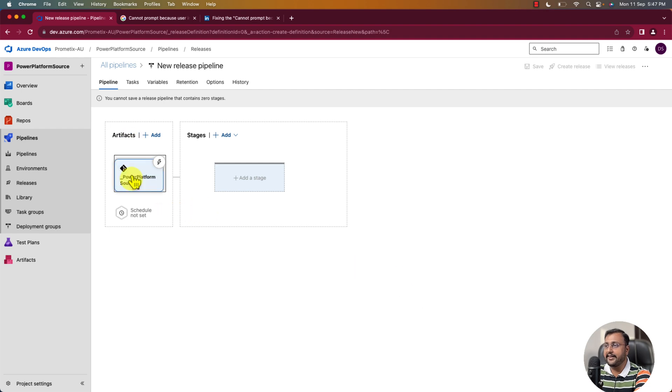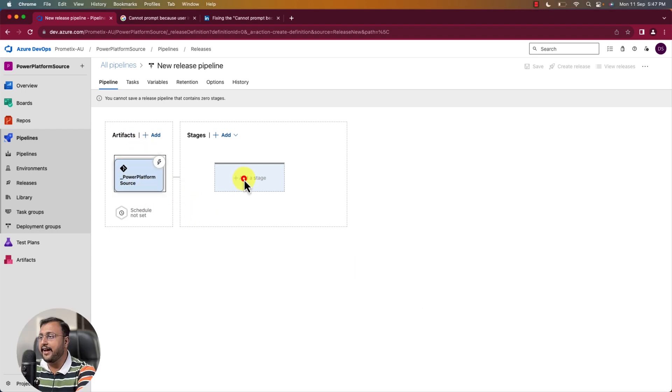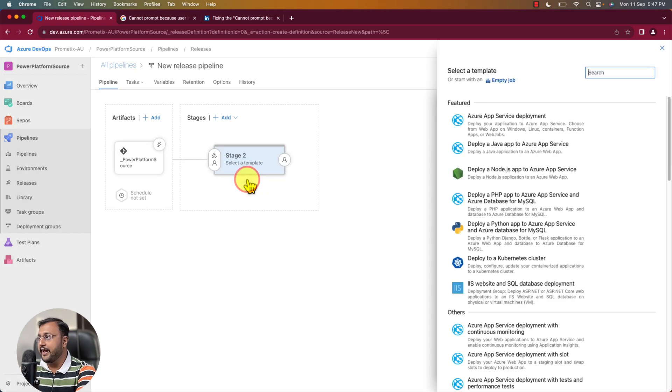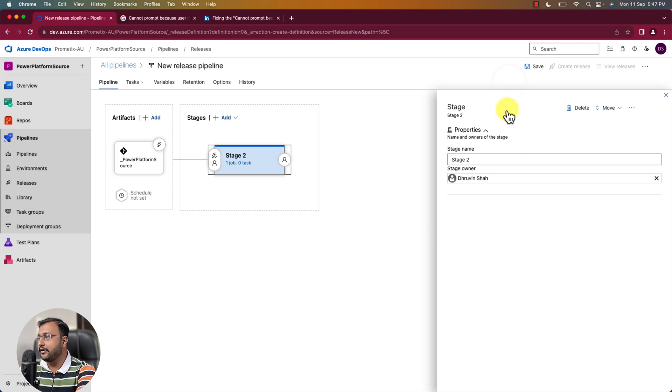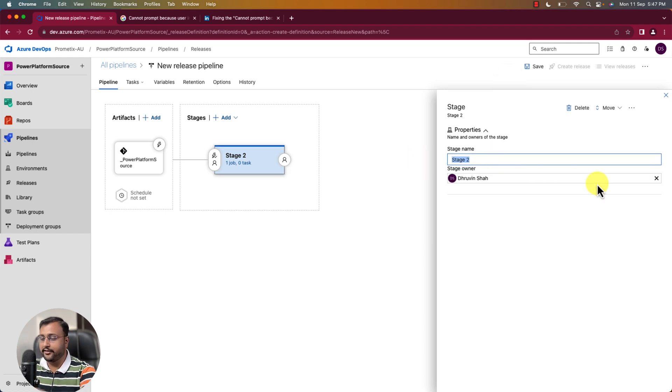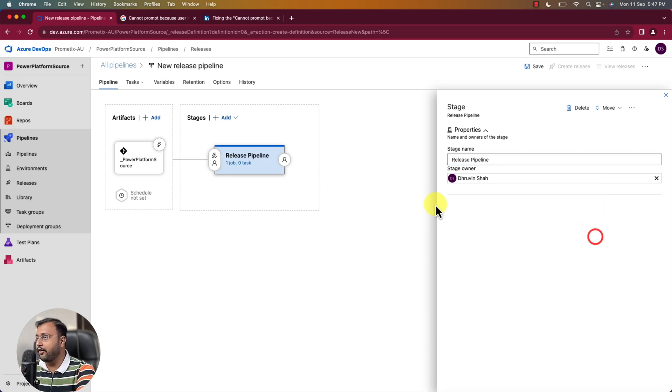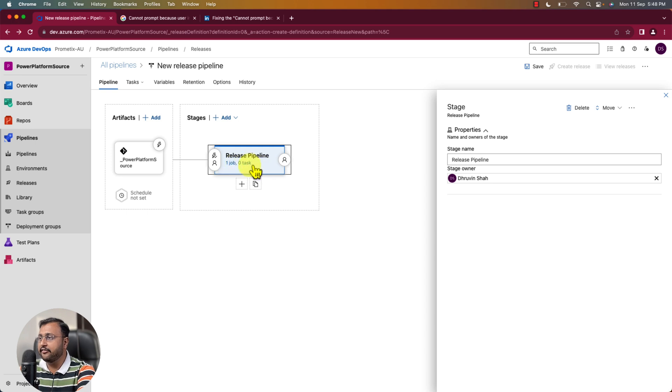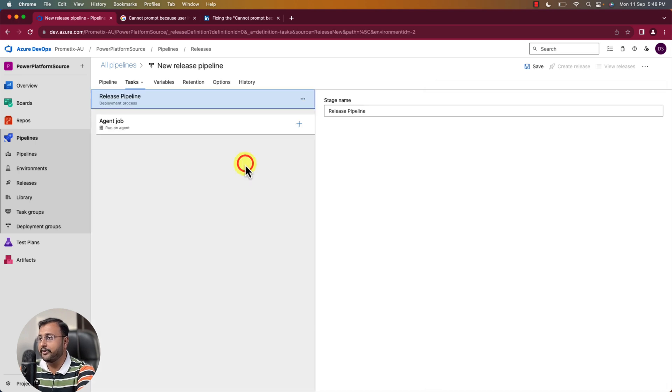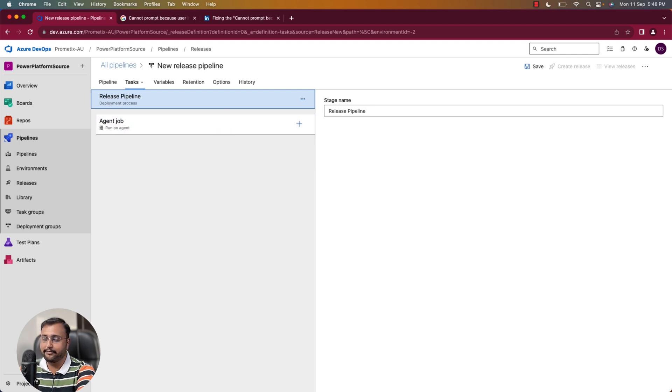So it just added that particular stuff over here. Now let's click on Add Stage. And over here click on Empty Job. Provide any name over here. So I am just selecting here my name as Release Pipeline. Alright. So that's it. And then we need to simply click on this zero task option. And let's add the different task over here.